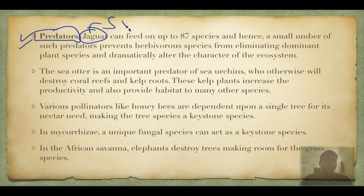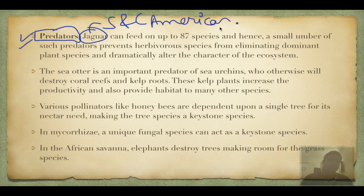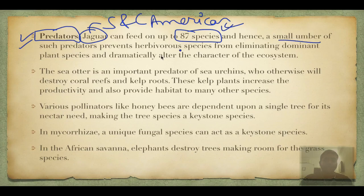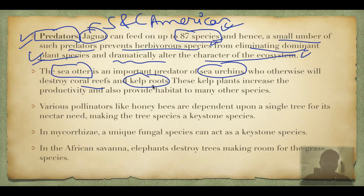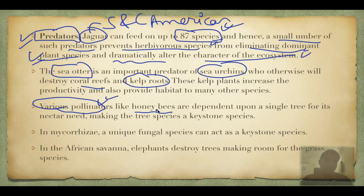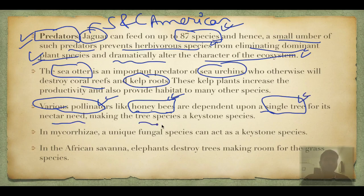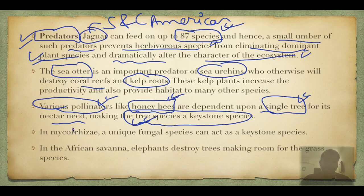Types of keystone species — predators: the jaguar in South and Central America (Brazil, Amazon) can feed on up to 87 species, and a small number prevents herbivores from eliminating plant species. Sea otter predates on sea urchin, which would otherwise kill coral reefs and kelp forests — kelp provides habitat and nutrition to thousands of species. Pollinators: the honeybee is the single most important keystone species; if removed, the entire Earth would be devoid of life.